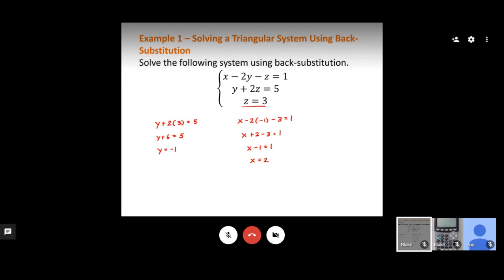Once we have all three variable values, we write them as an ordered triple. The x value comes first, then y, then z — always in alphabetical order. So if your variables were a, b, c, you'd list them that way. In this case, our answer is the ordered triple (2, negative 1, 3).